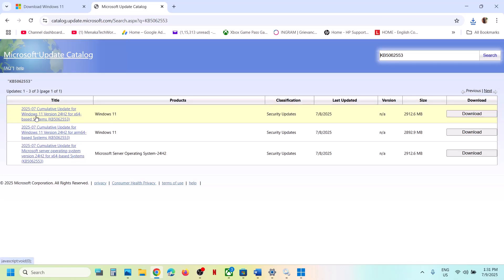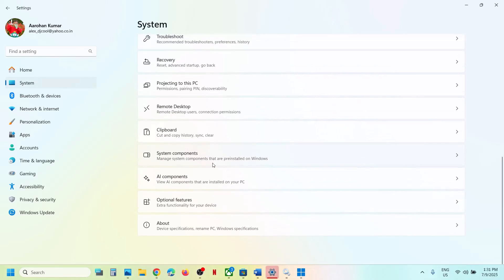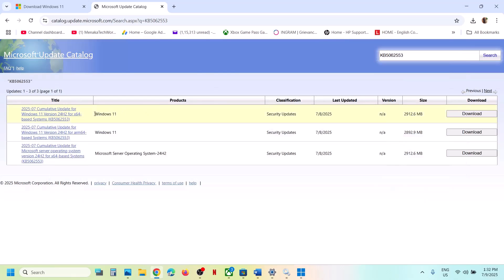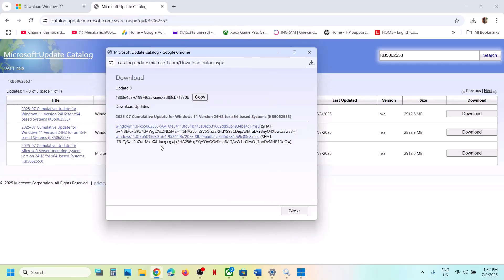In the results, check for the version matching your system. For example, you may see Windows 11 Version 24H2 for x64-based systems. To verify your system type, go to Settings, then System, then About — you will see '64-bit operating system, x64-based processor.' Select the matching update (not the ARM or Server versions) and click Download.